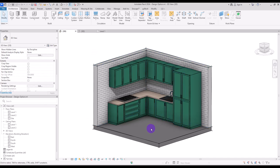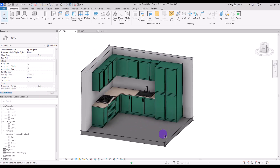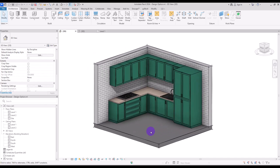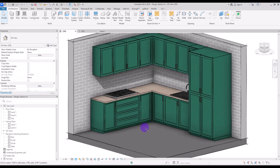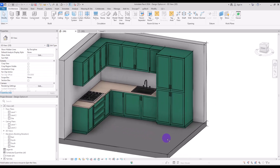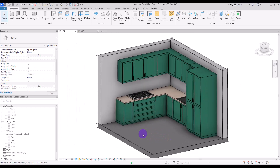Hello everyone, welcome back to this channel. I'm Ella and in this video we are going to work on Design Options. Design Option is a tool you can use for presenting different ideas to your client or customers. You can also use it for comparing multiple designs or approaches for modeling or designing a room or a space, so it can be super useful.